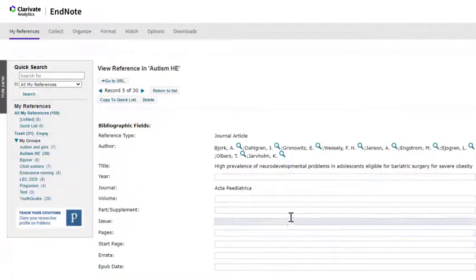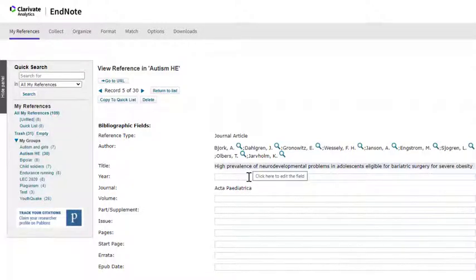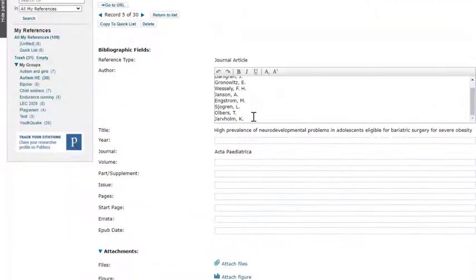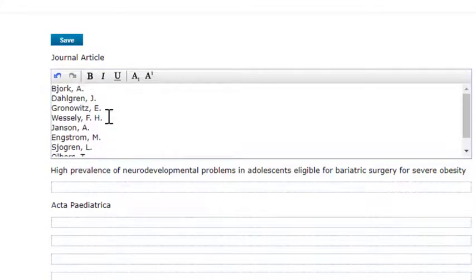Here you can see all the available fields for this reference type. To edit any existing information, click on the field and make the correction. And you'll be prompted to save.